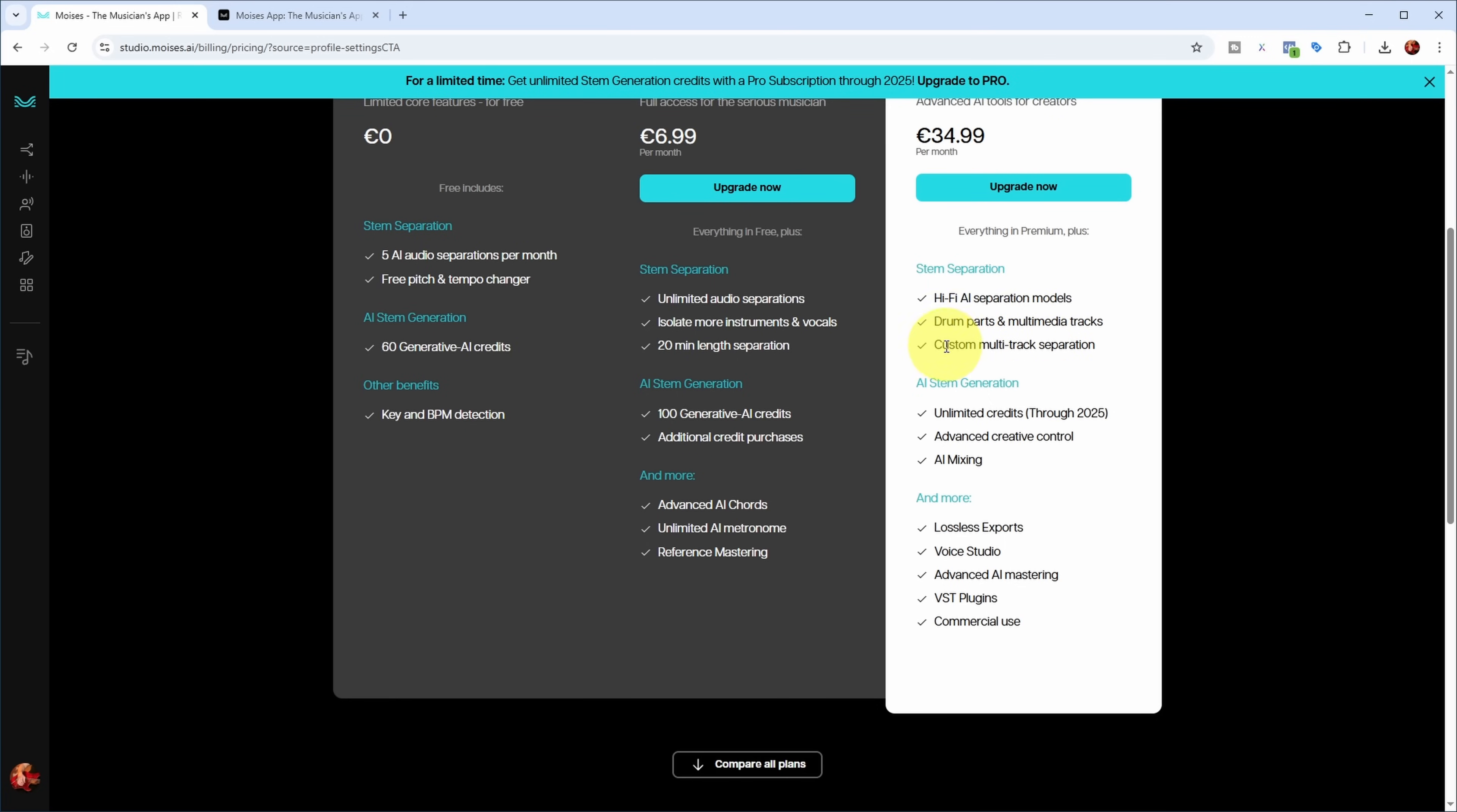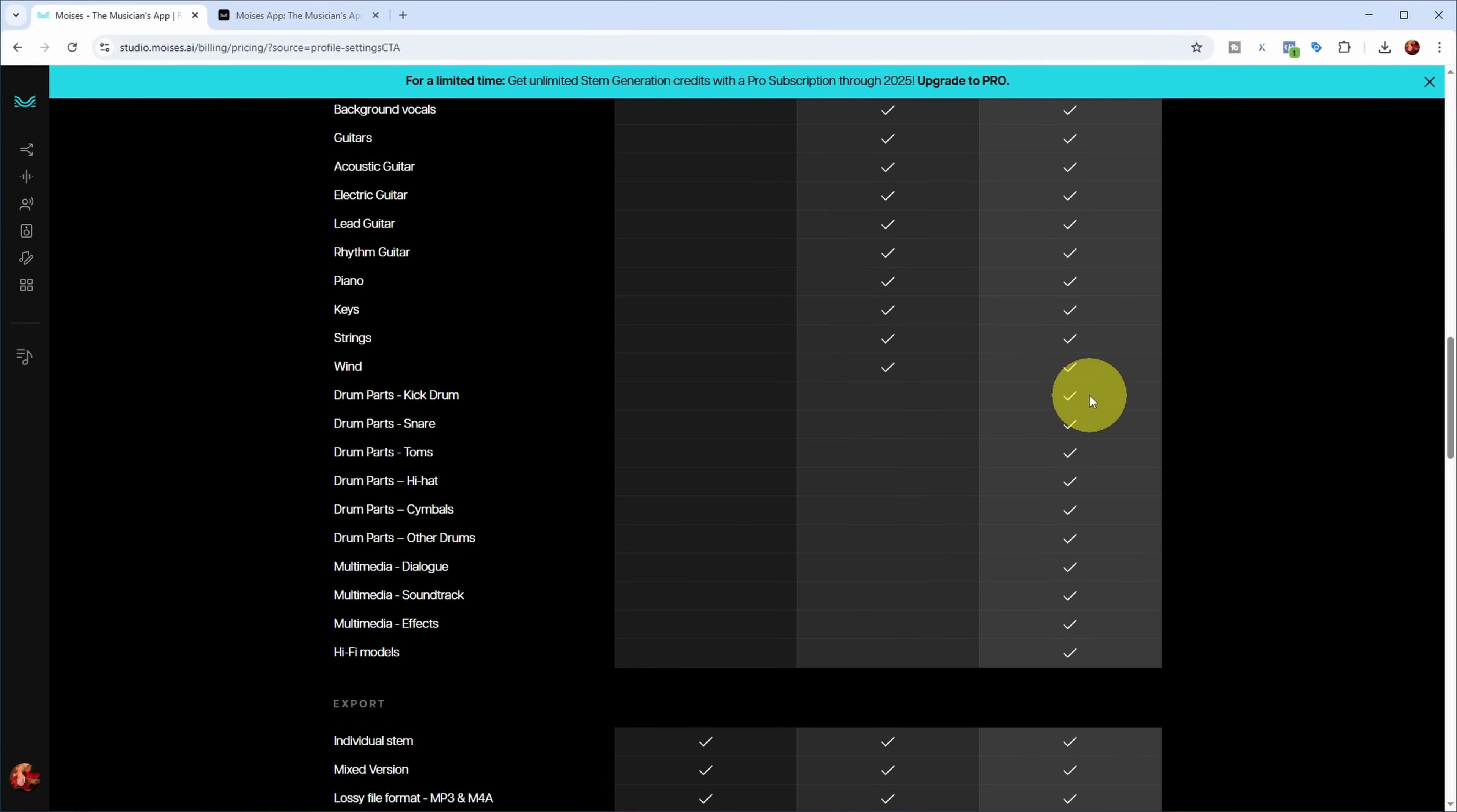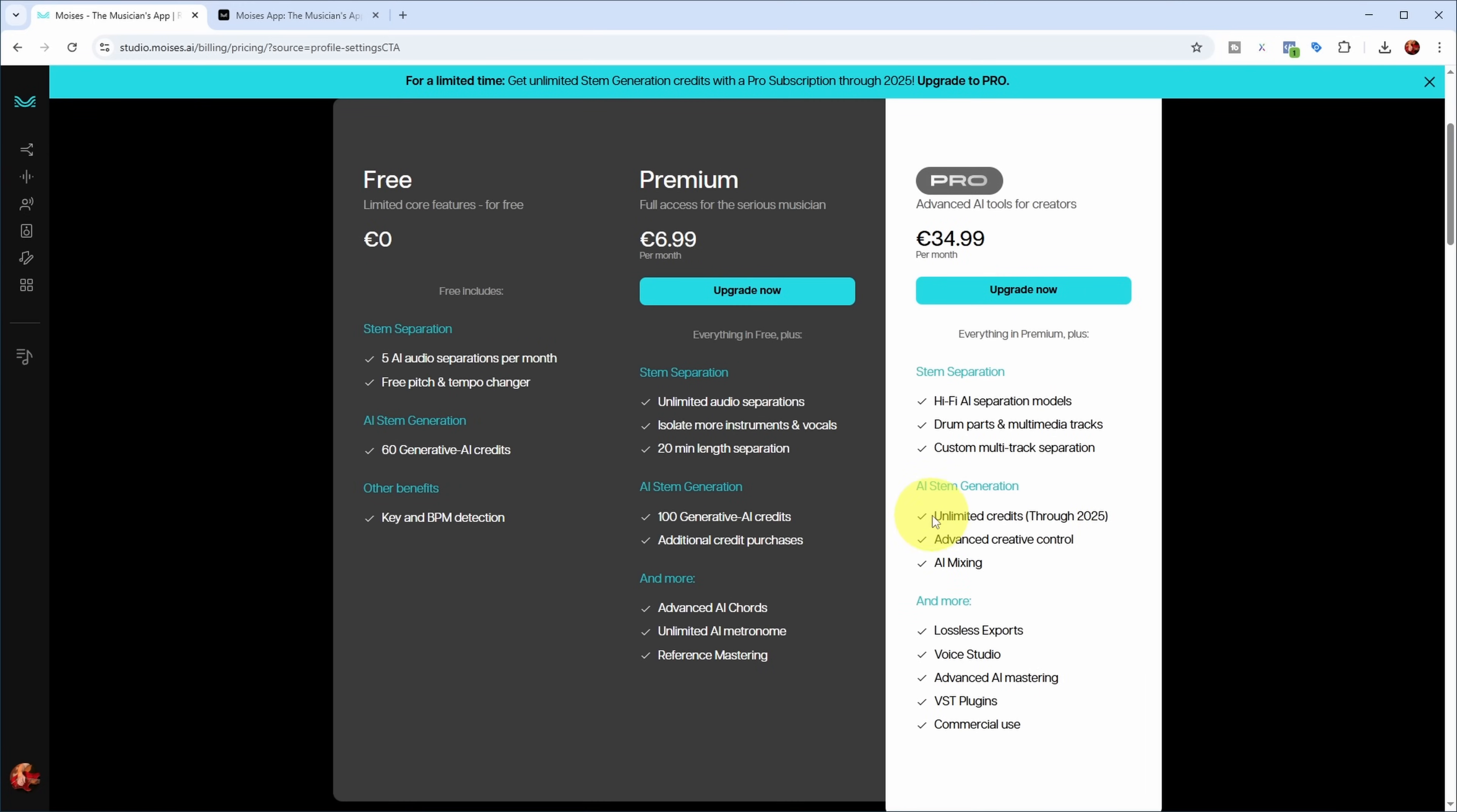That's 20 euros a month when you pay for a full year. If you pay monthly, it's 35 euros a month. Then you get hi-fi AI separation, drum parts, multimedia tracks, custom multi-track separation. Especially the advanced creative controls I think are interesting - this is what you need to be able to type in prompts for the stems you want generated. So you need the pro plan for lossless exports, advanced AI mastering, and AI mixing. There's a comparison here in more detail. For the pro plan you have the ability to generate separate drum stems, custom generation, AI mixing. And at the moment with the pro plan they're saying you get unlimited credits for stem generation, at least for this year, which is interesting if you want to use this a lot.